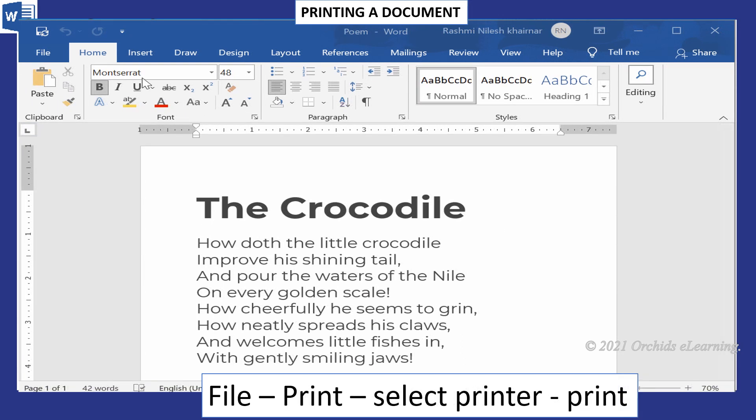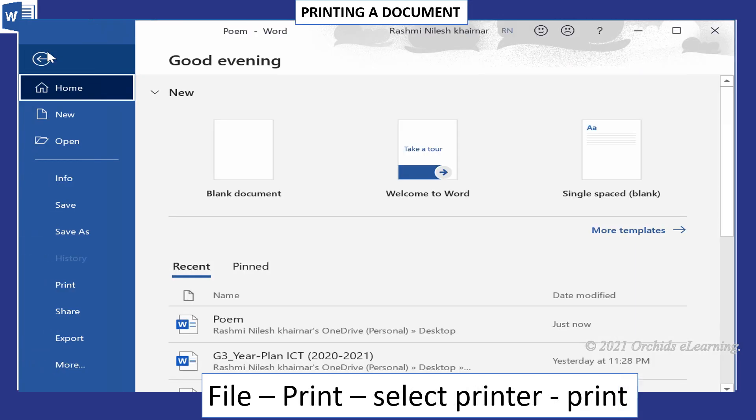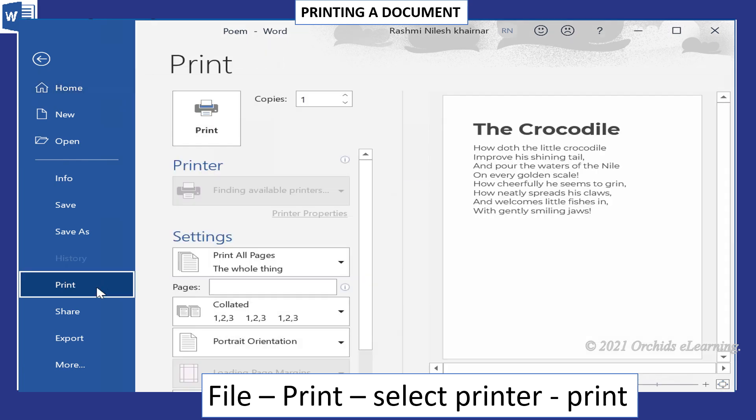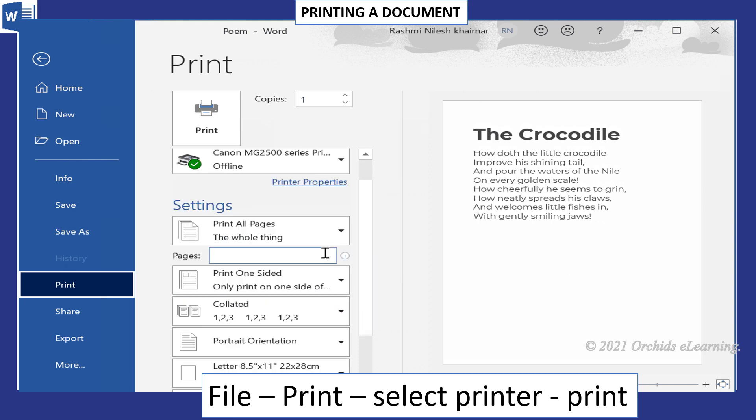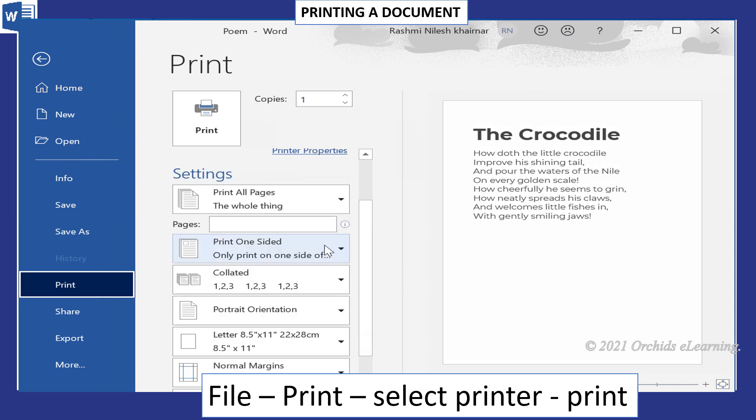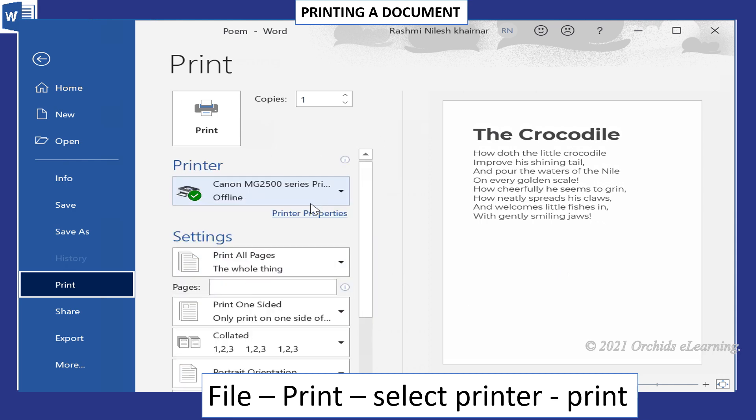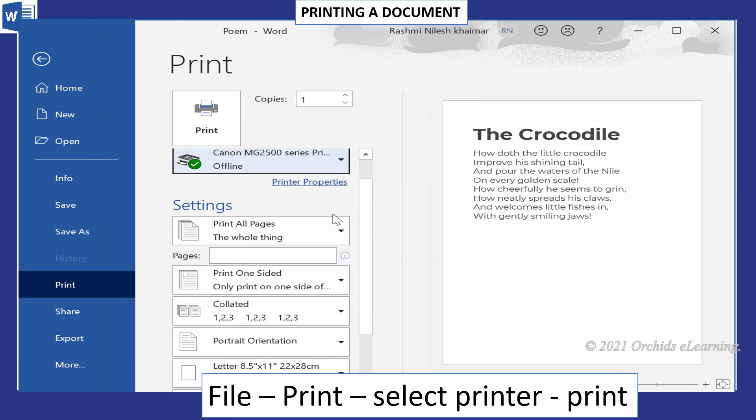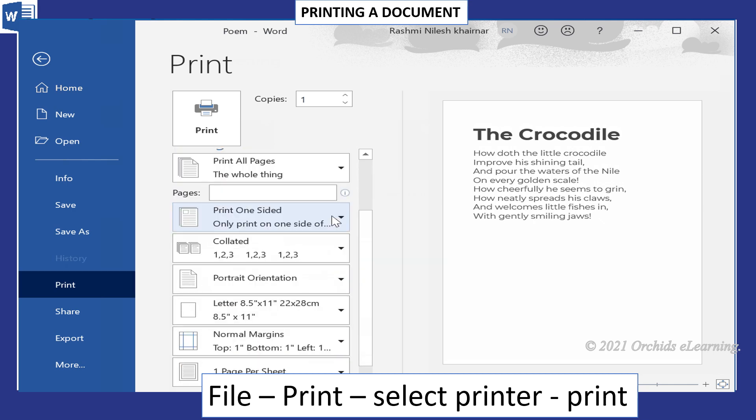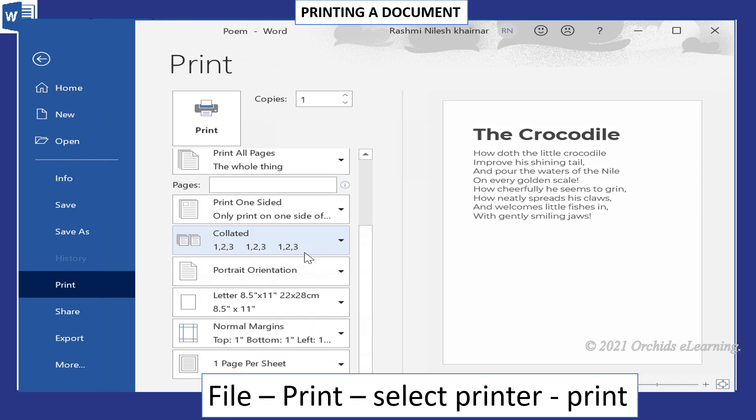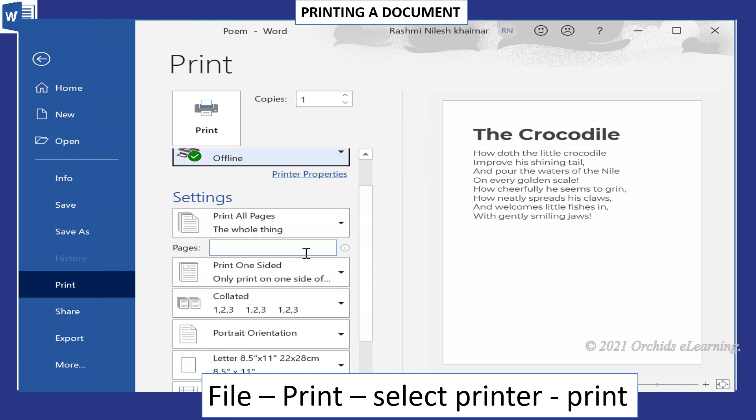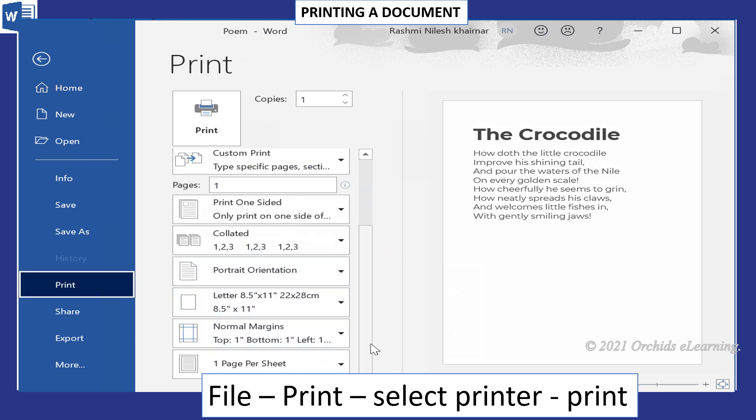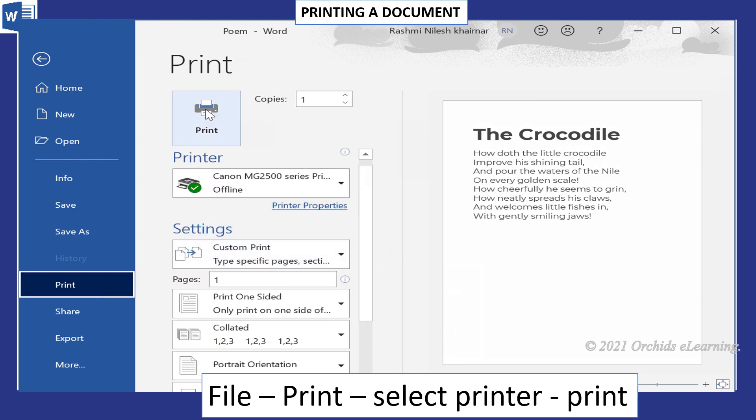To take prints, click the File menu, select the Print option from the list. The Print pane appears. Choose the printer installed on the computer, select the page range and number of copies to be printed, then click Print button to print the document. Note: to take the prints, a printer should be attached to your computer.